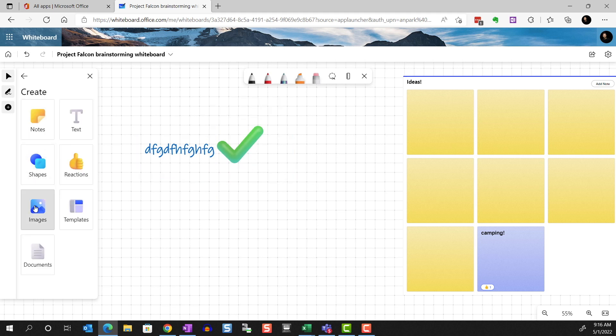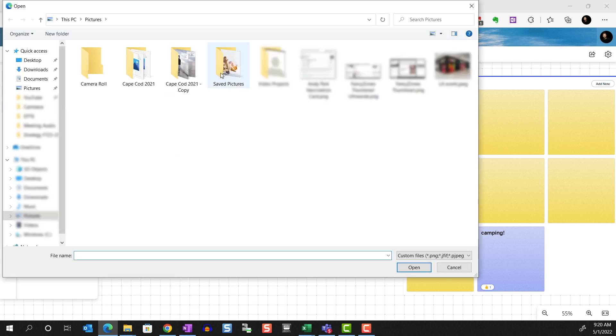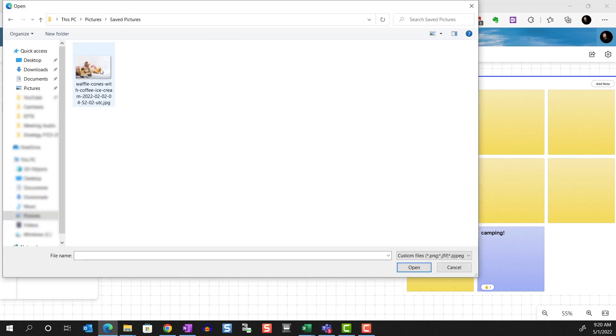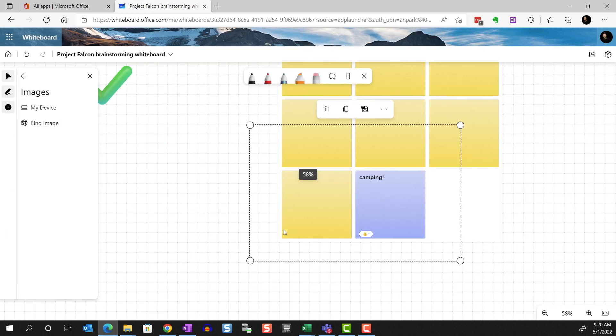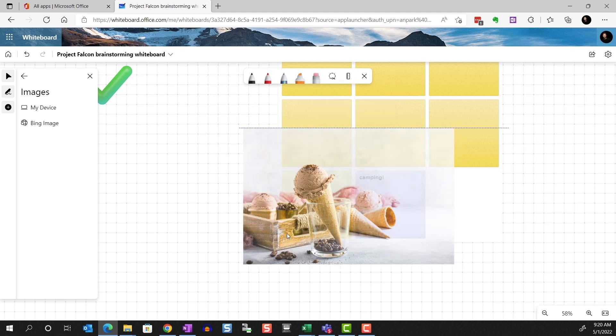You can insert images from your PC. The Bing image feature isn't available on the web version of Whiteboard yet.